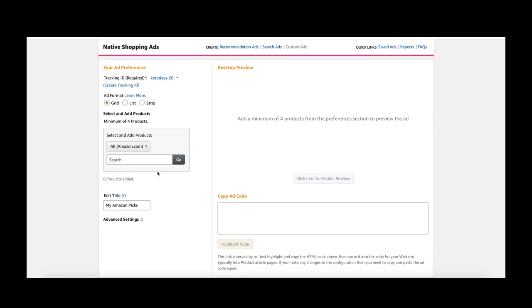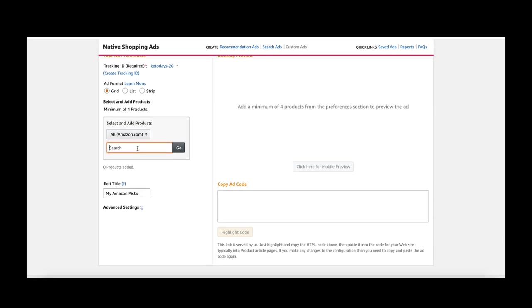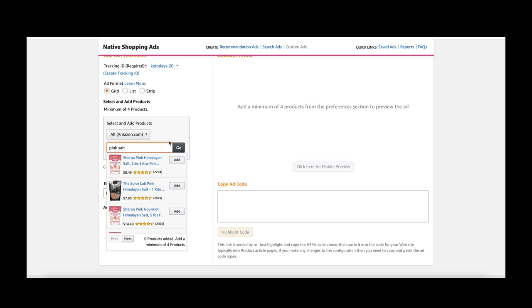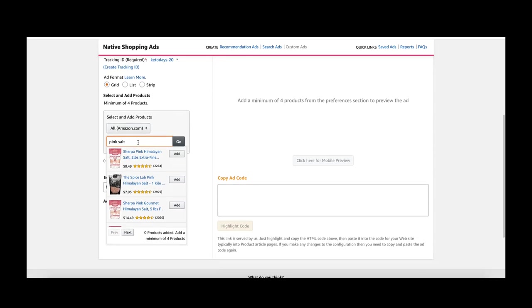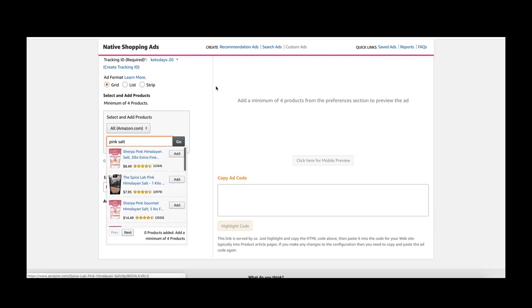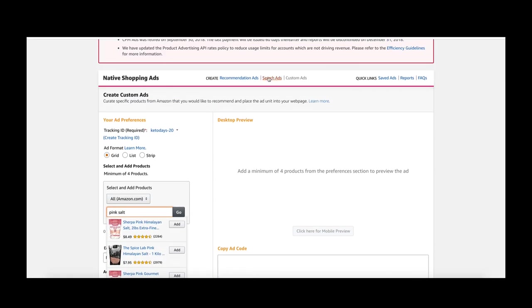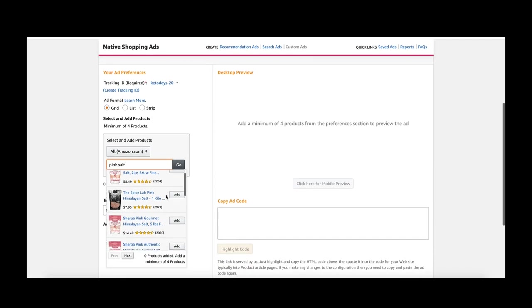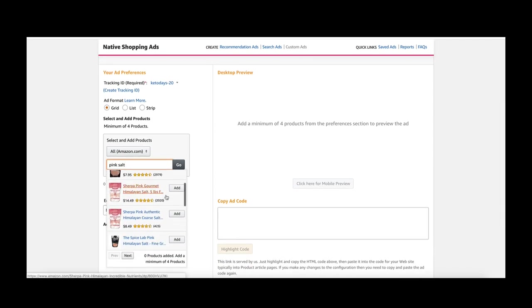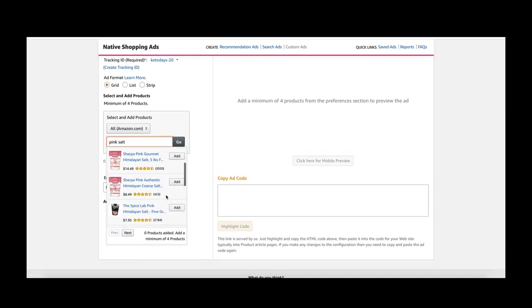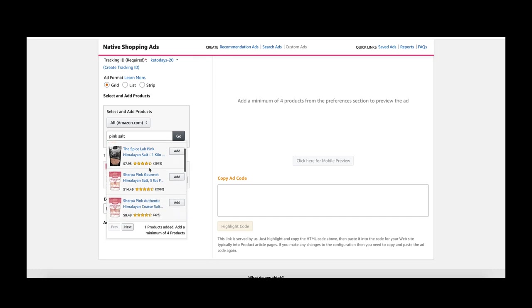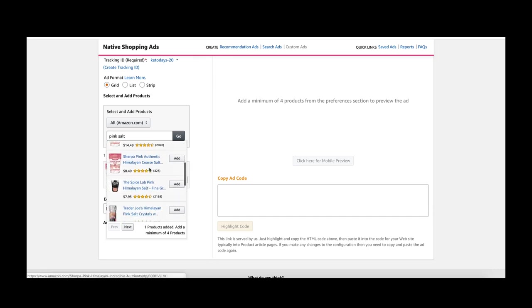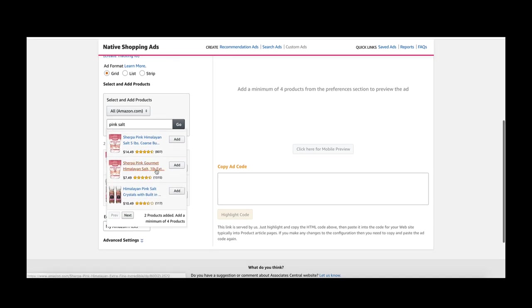I'm going to start with my products, so select add products. I want to do pink salt, some Himalayan salt stuff for a blog I'm doing. With custom ads, you put in the keyword and it gives you options, and then you get to choose what you want. With general search ads, you're at the mercy of whatever appears related to that keyword. Let's say I want that bag of pink salt, and then I want the salt shaker.